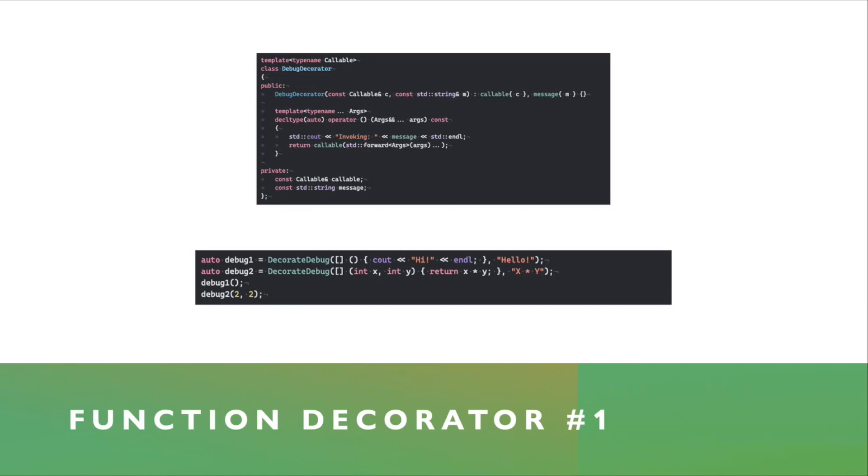And on the bottom snippet, you can see examples of how this can be used. So I create a debug decorator, give it a lambda function that just prints hi, and then additional message hello.